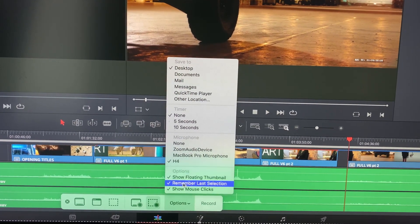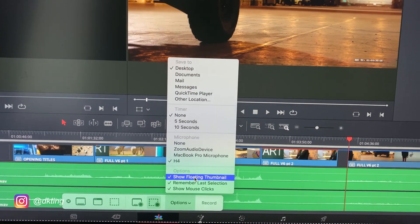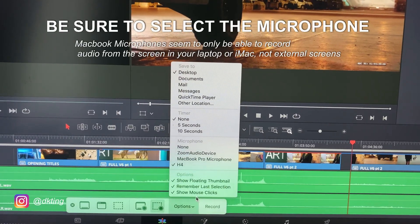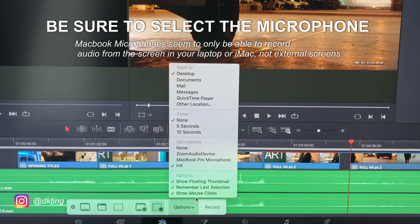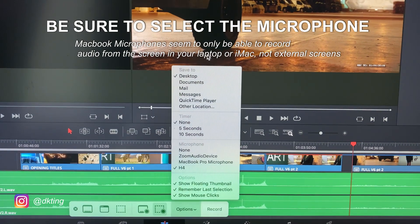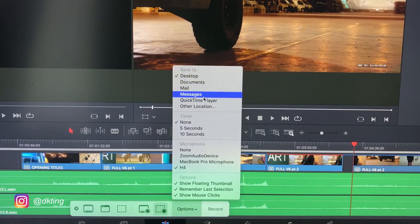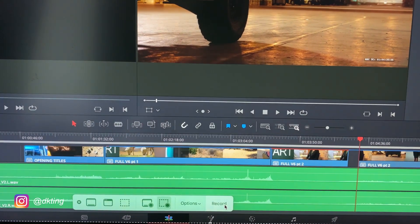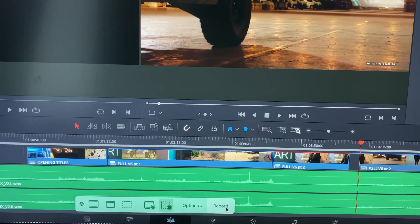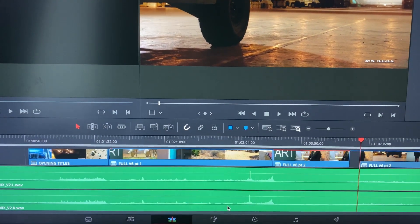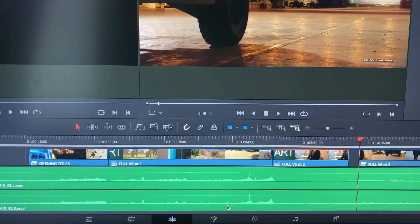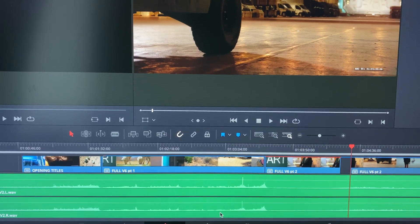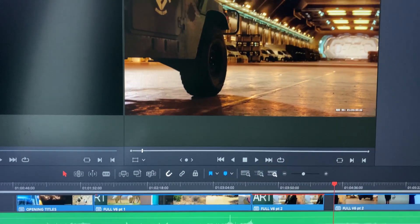You can choose these options if you want, like show the mouse clicks — that's kind of helpful — and where it's saved to. Then you click Record and then testing, testing one, two, three.